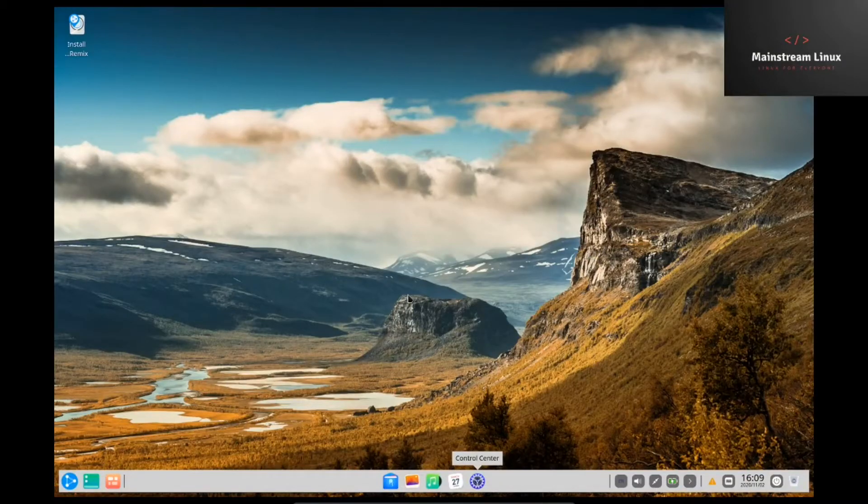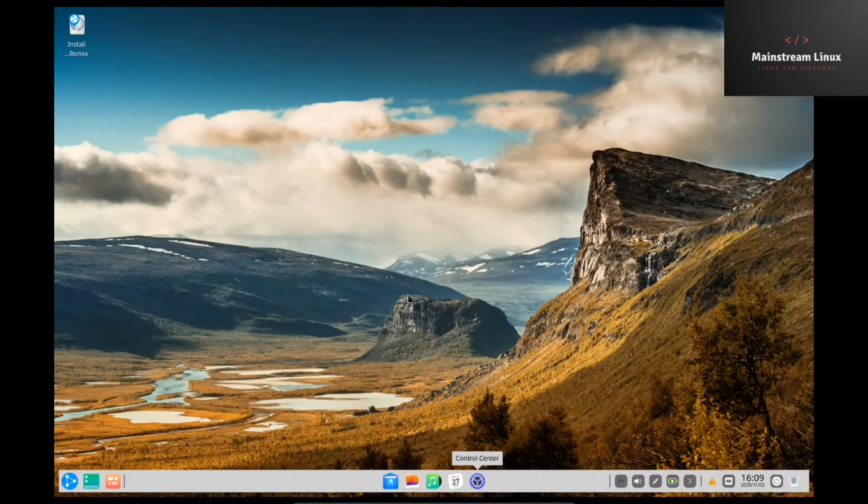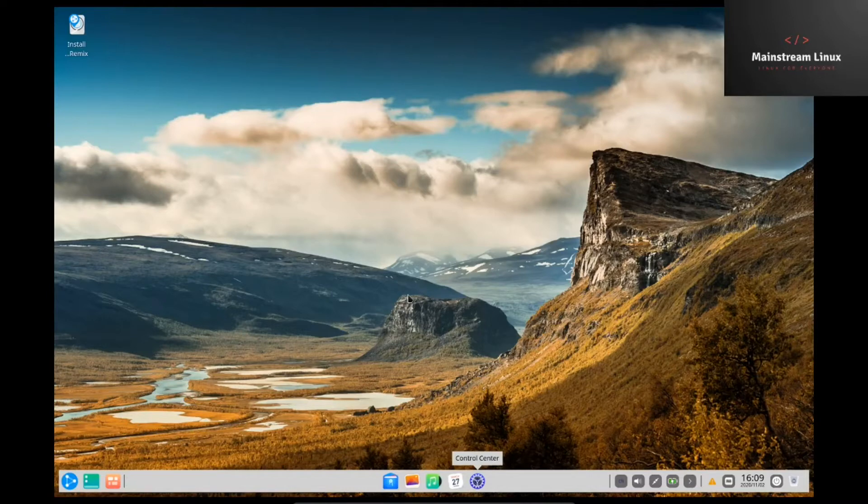Hey guys, how are you doing today? This is Troy, doing my second video in a week on the Ubuntu DDE 20.10.